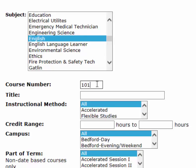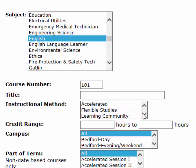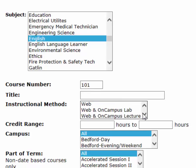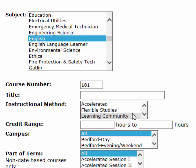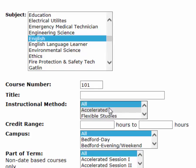If I don't know the number, I could try typing in the title. I can also scroll through to see the different instructional methods. If I want an online course, I can select web. If I want a lecture course, I can do that. If I need a learning community tied to another course, I can go in there. But I'm going to leave this as all.